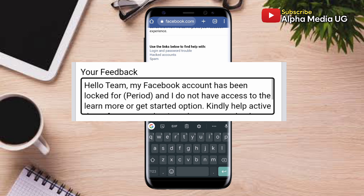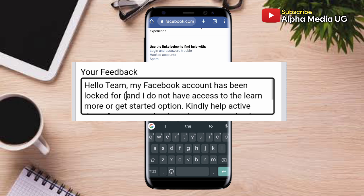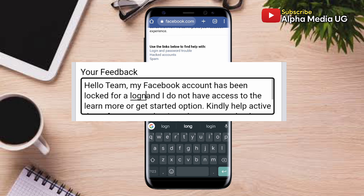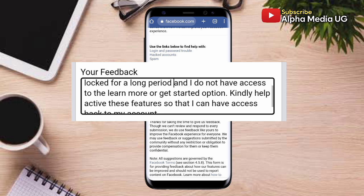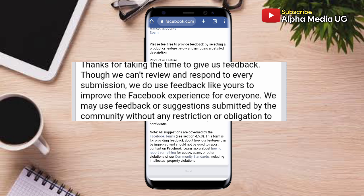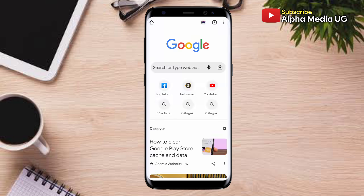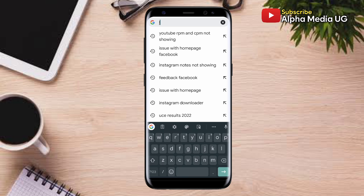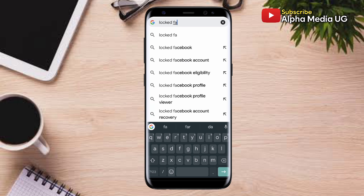Make sure to edit the period part and specify how long the account has been locked. Note: I may not be able to put this in the description of the video, so you can click CC to enable subtitles and follow along as I type. After that, send the feedback and wait 24 to 48 hours for them to get back to you.